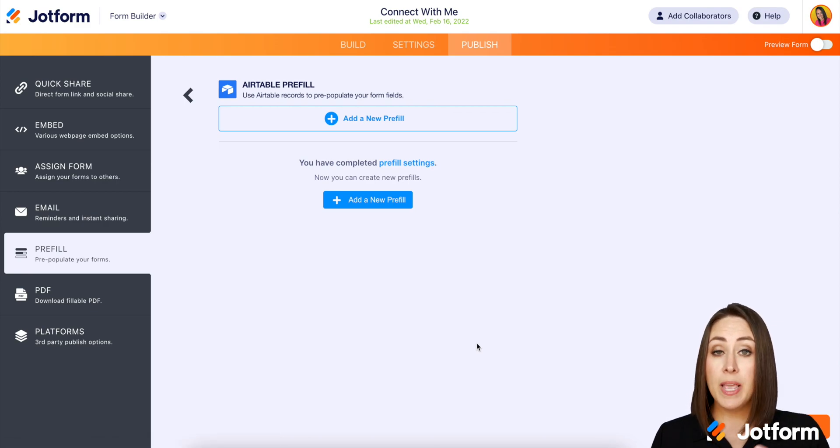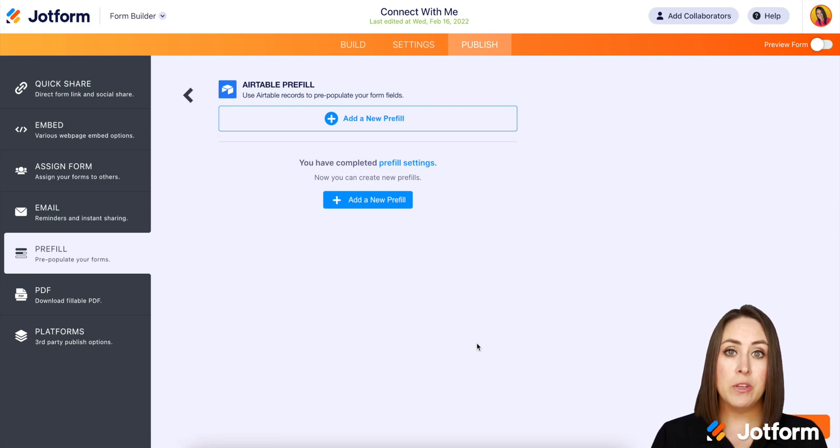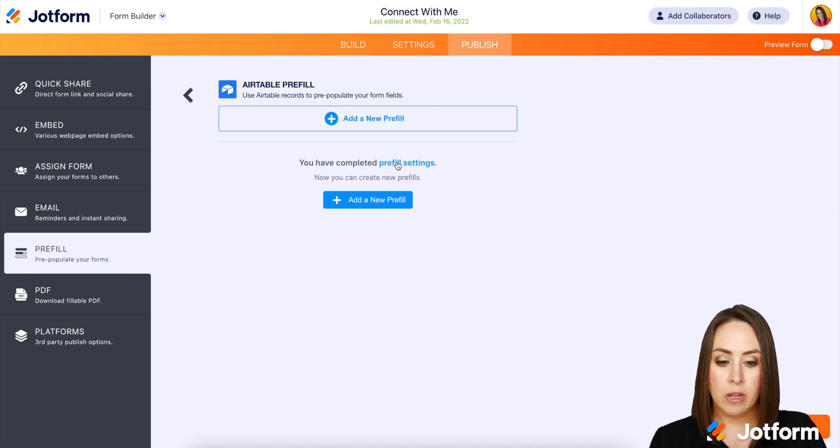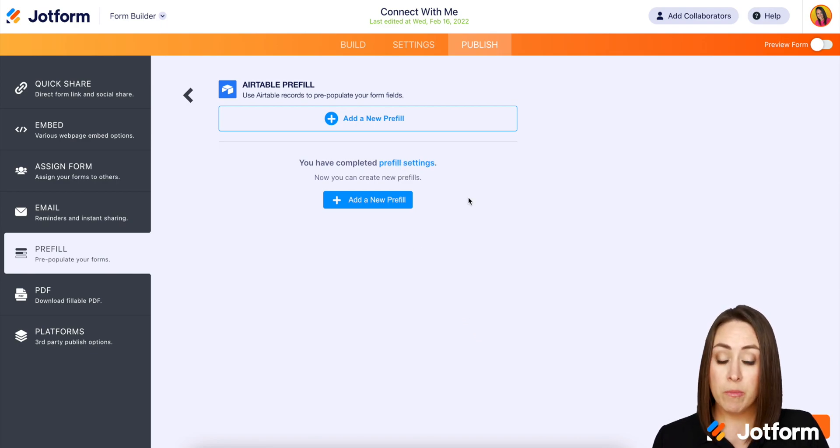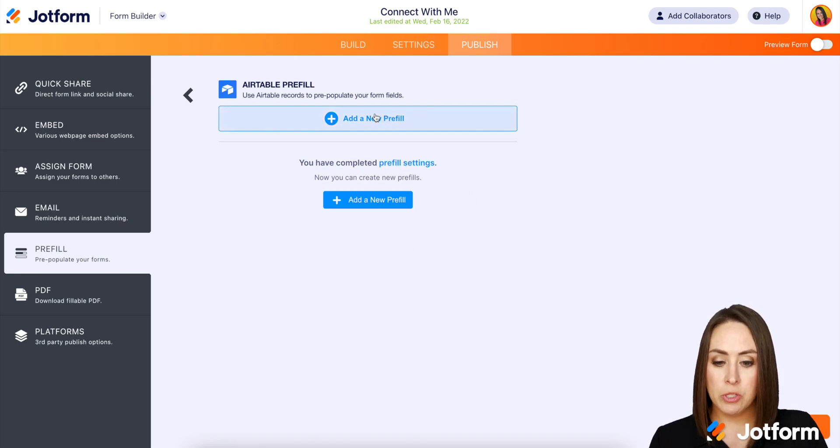And if something happens and I forgot to add a field or I want to go back, all I have to do is click on pre-fill settings. But from here, we can add a new pre-fill.